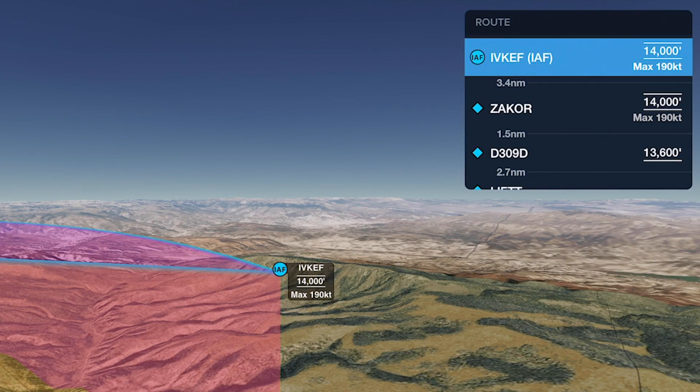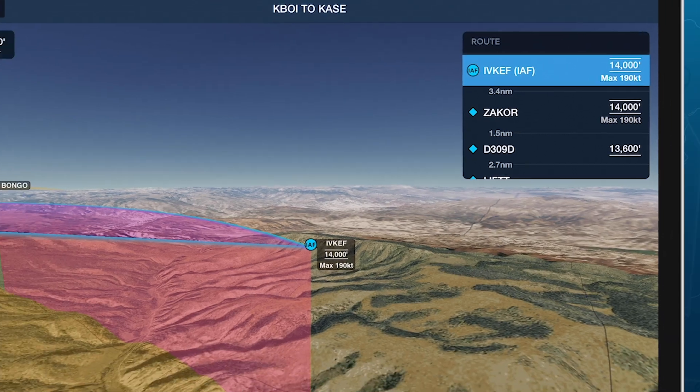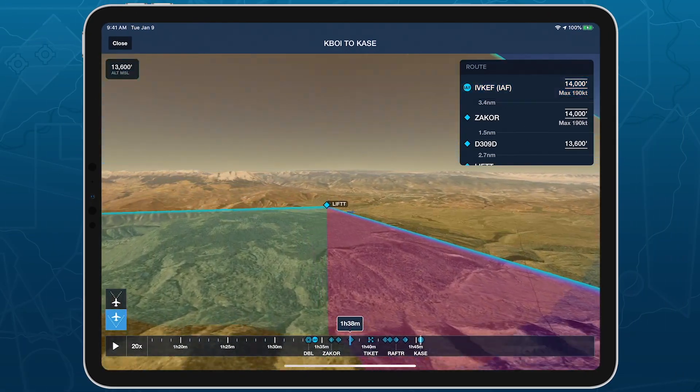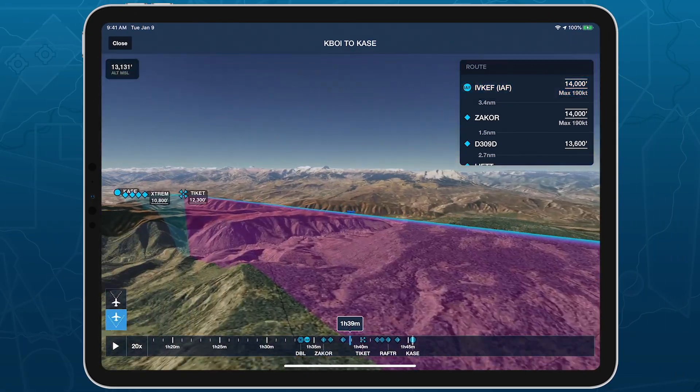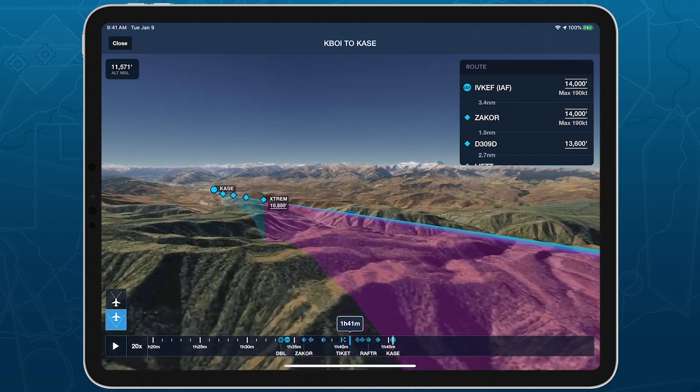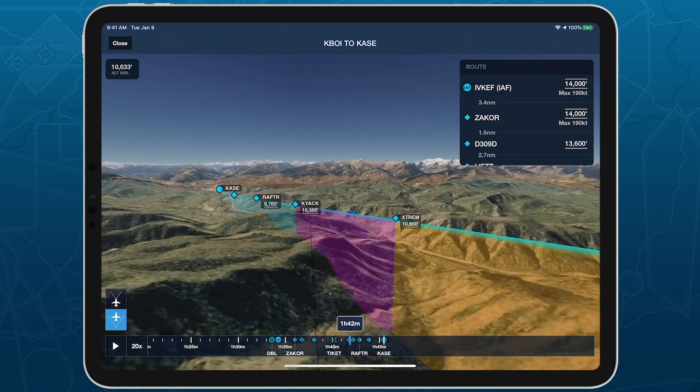ForeFlight incorporates altitude restrictions into its depiction of the approach in 3D, providing a realistic view of the glide slope in relation to surrounding terrain.